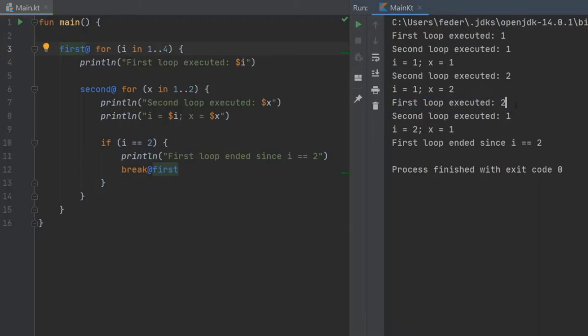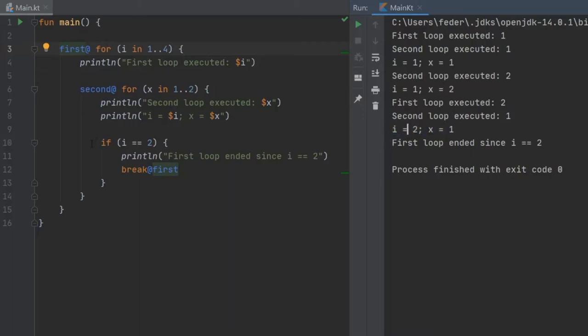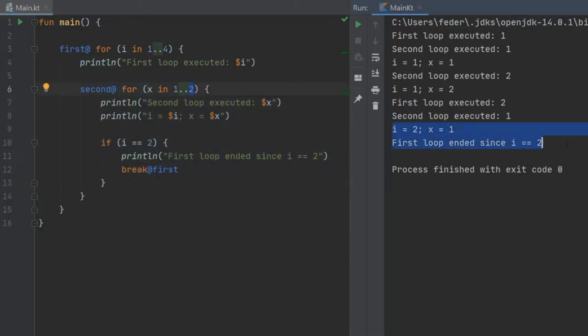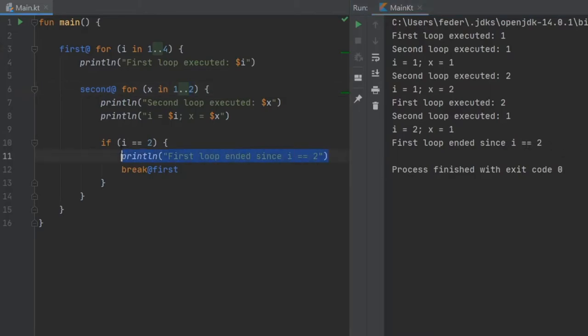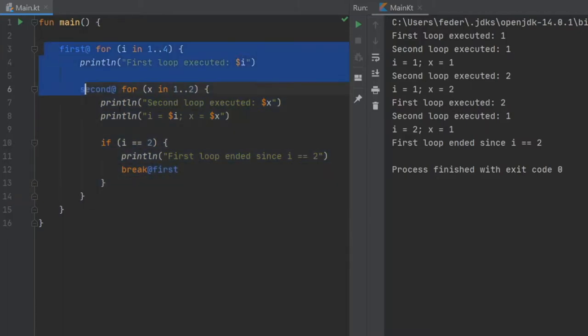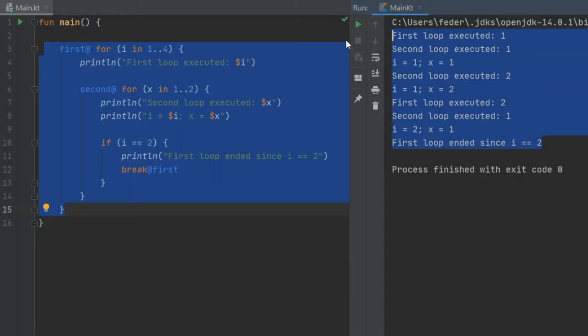It says first loop is executed for the second time. On the second iteration of that loop, it will say second loop is executed for the first time again. But this time, it will not loop twice because it will go and check if i is equal to 2. It will just cancel out of it immediately, which means we will not get to see the number 2 on the second loop. You will end up with i equals 2 and x equals 1. It will say first loop ended since i is equal to 2, which is this statement here. So this for loop will terminate the first for loop, which will terminate the entire loop.